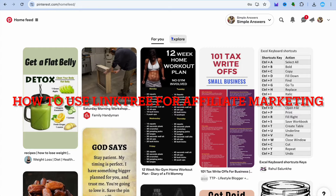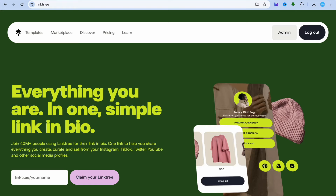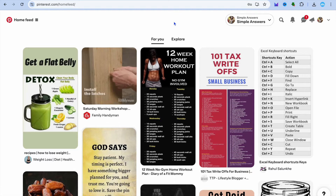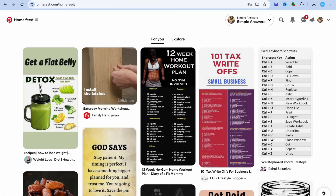In this video I will be showing you how to use Link3 for affiliate marketing on Pinterest. Pinterest is one of the most popular social media platforms and I will be showing you how to use Link3 to make money on Pinterest.